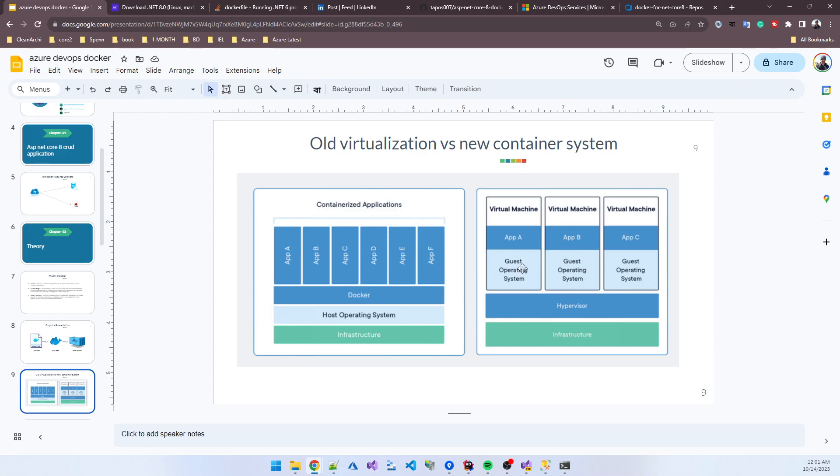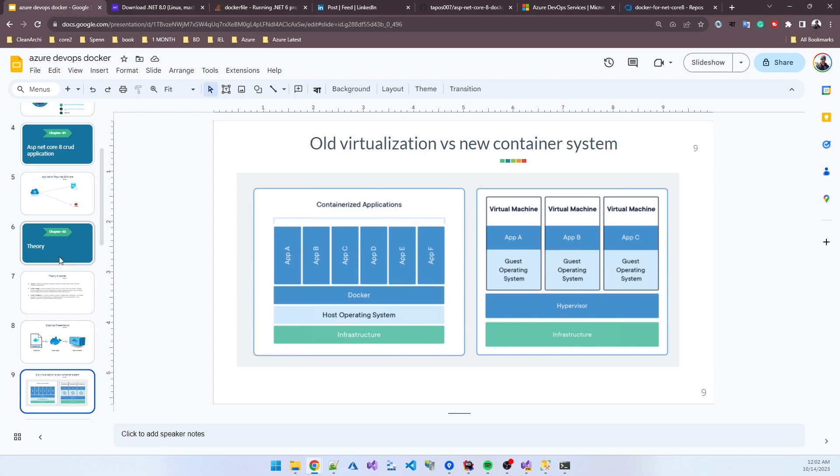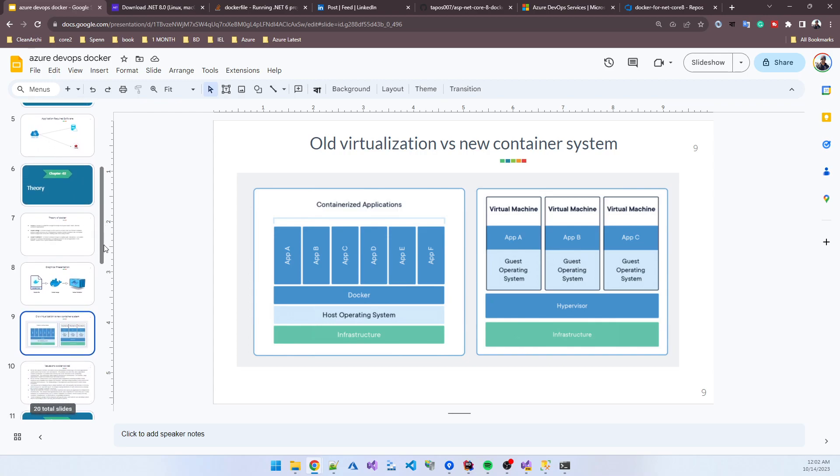Every machine uses 30 to 40 percent space. But now in a containerized system, each container is separated and isolated - you don't need to create multiple virtual machines. You can get a single virtual machine and deploy different applications there. It's very easy, convenient, and reduces your cost. If any application creates an issue in a VM, it can hamper the machine, but in a container system this doesn't happen.